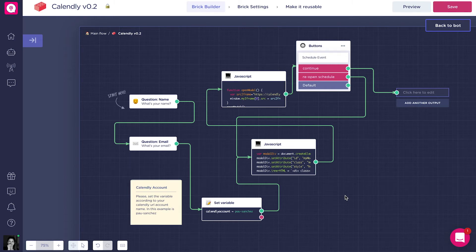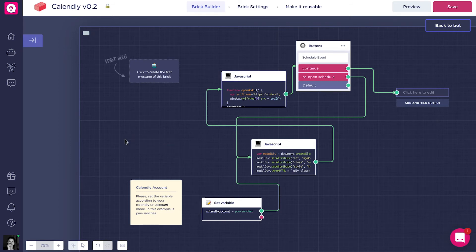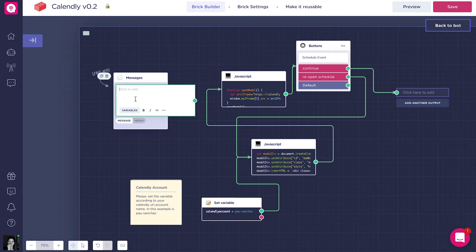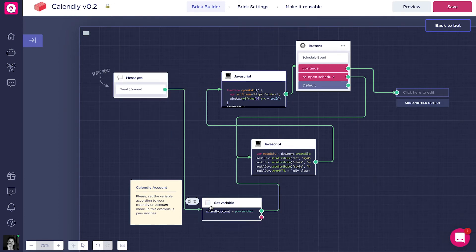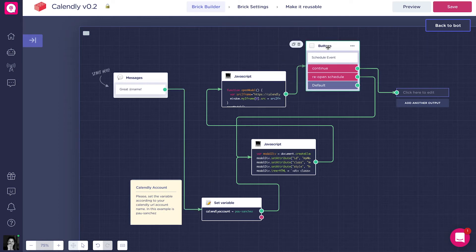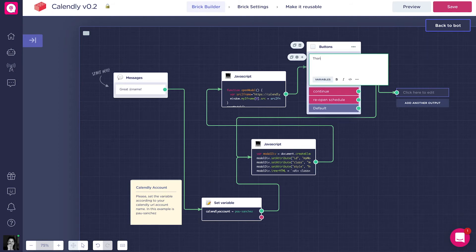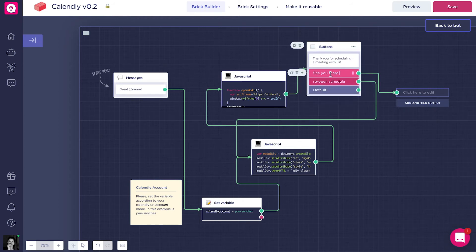You don't have to touch the JavaScript blocks, but you can customize the other blocks. For example, the two first question blocks — question name and question email — I'll delete them because I've already asked for this information in the bot flow. I'll add a simple message instead. It's very important that you start from the 'start here' point in the brick if you decide to customize it, and connect it to the rest of the flow. I'm also going to customize the buttons block with different text. Please remember, you cannot delete this buttons block — it is necessary to have the JavaScript block working properly. I'll type 'Thank you for scheduling a meeting with us' and add two options: one when the user has chosen their meeting date, and one to reschedule — 'Reopen meeting scheduler.'